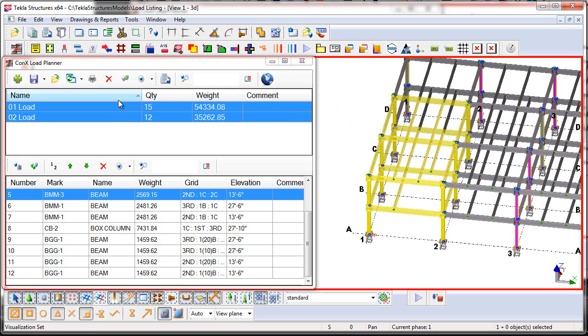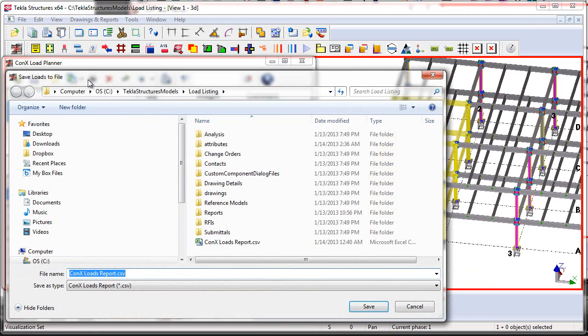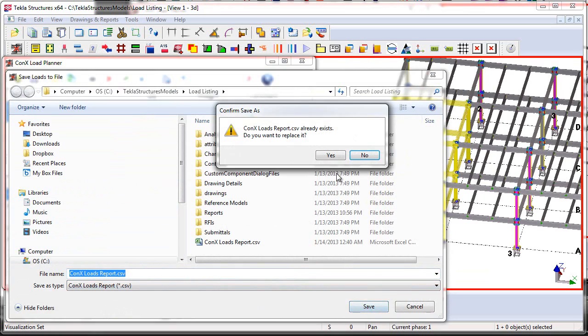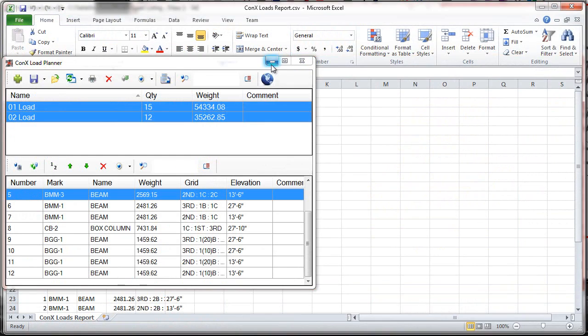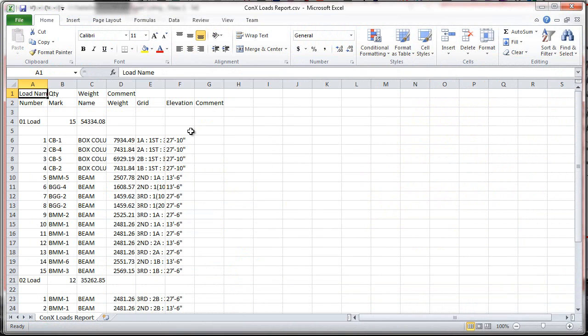The next steps are we're going to go ahead and print this data out. So what we can do is we can select the two loads, and then we're going to go ahead and say Print. We can then choose the location where the report file will be saved. We'll then say Save. And then it will open up Microsoft Excel, because it's a comma-separated values or comma-delimited file.